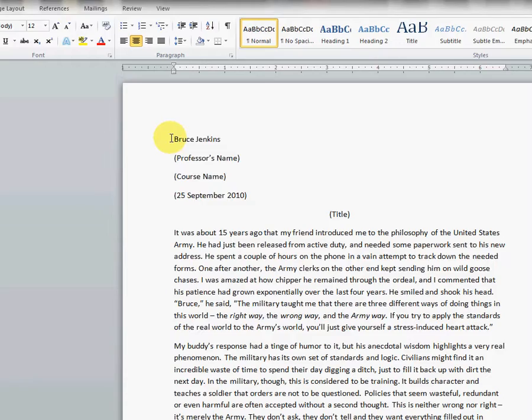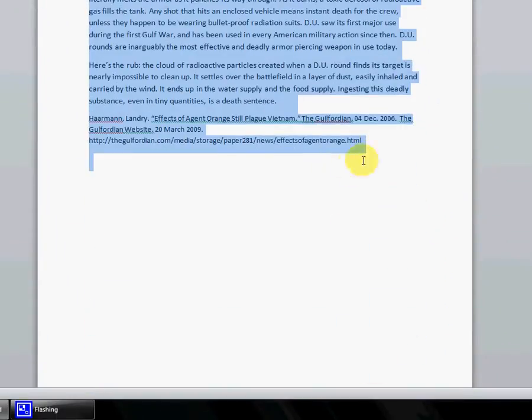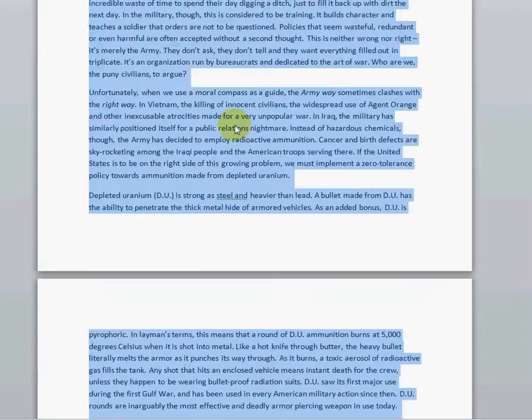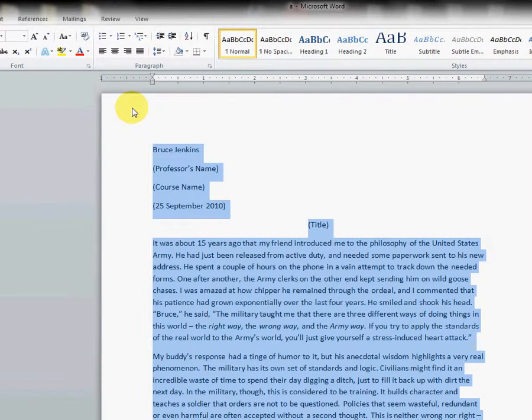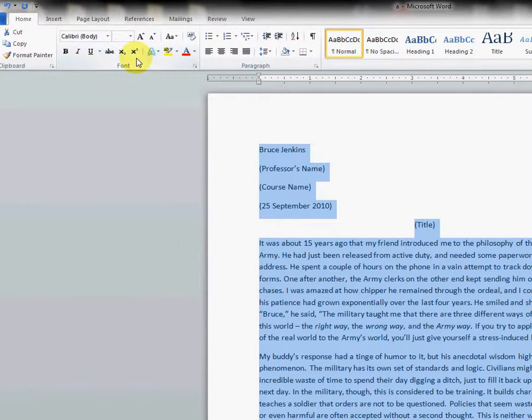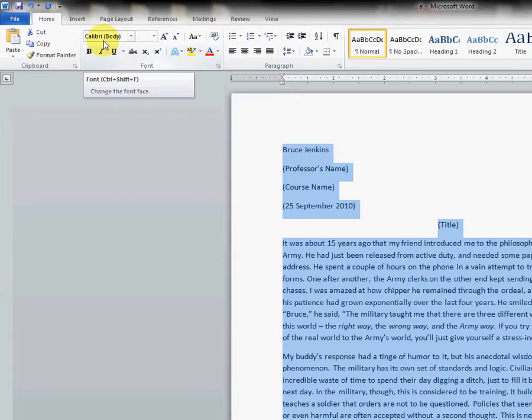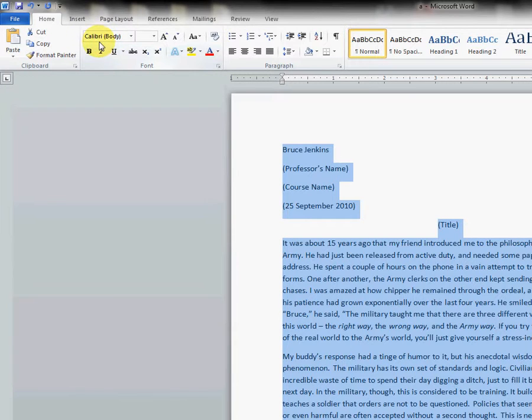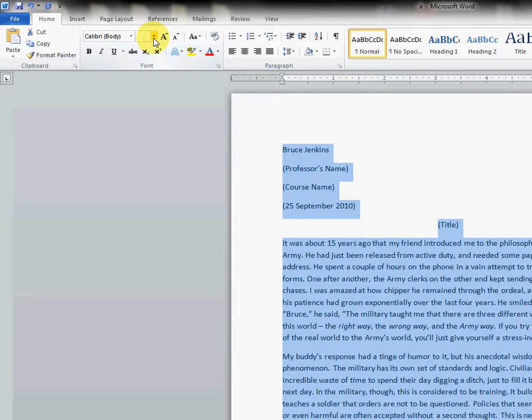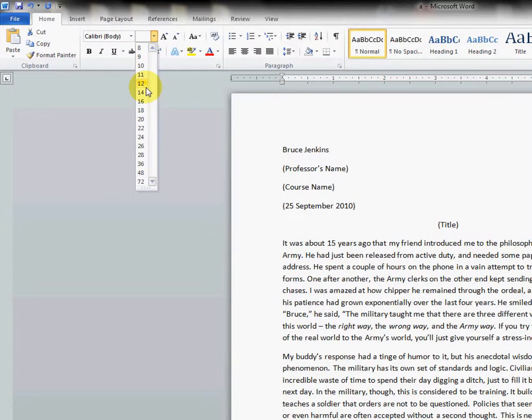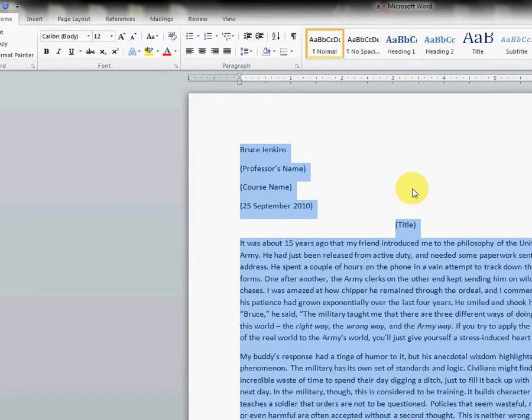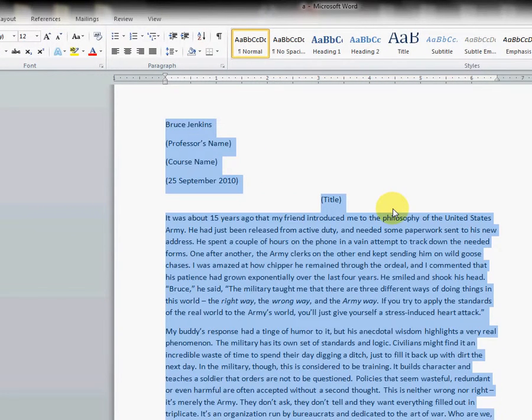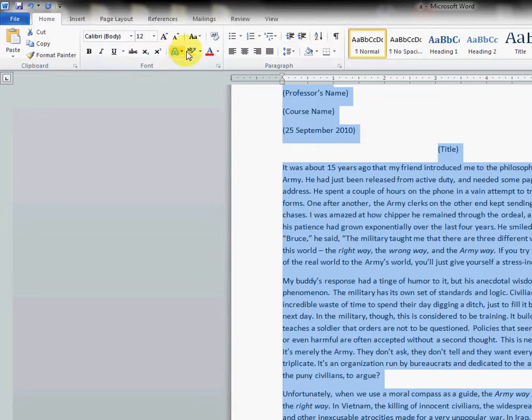We'll click outside of the text and make sure that our spacing and fonts and whatnot are all set correctly. You should be on an acceptable font by MLA standards. You can go with Times New Roman or there's several different choices, but I'll go with this one just because it's the default and looks fine. We'll set our font size to 12.